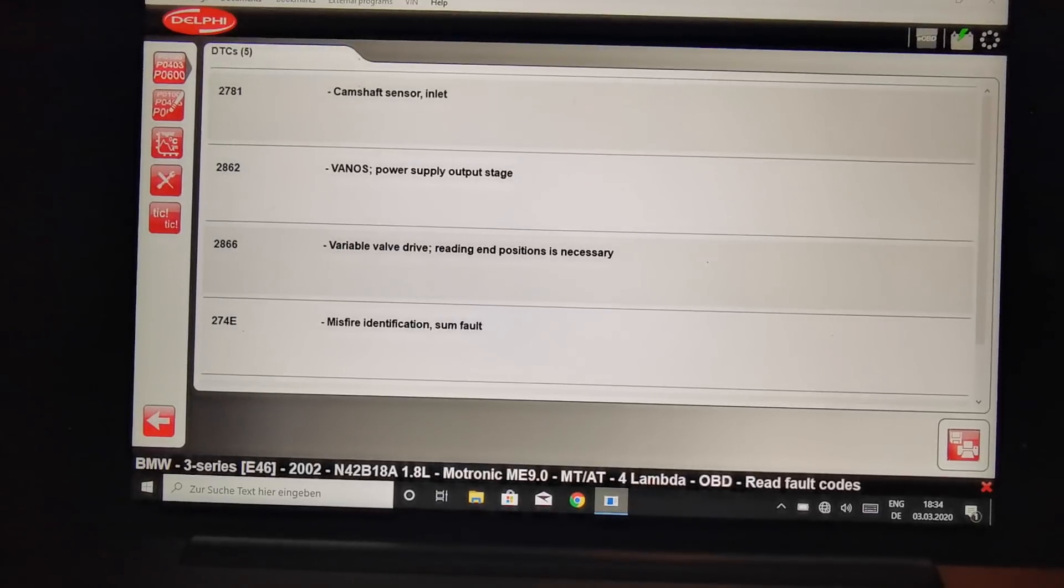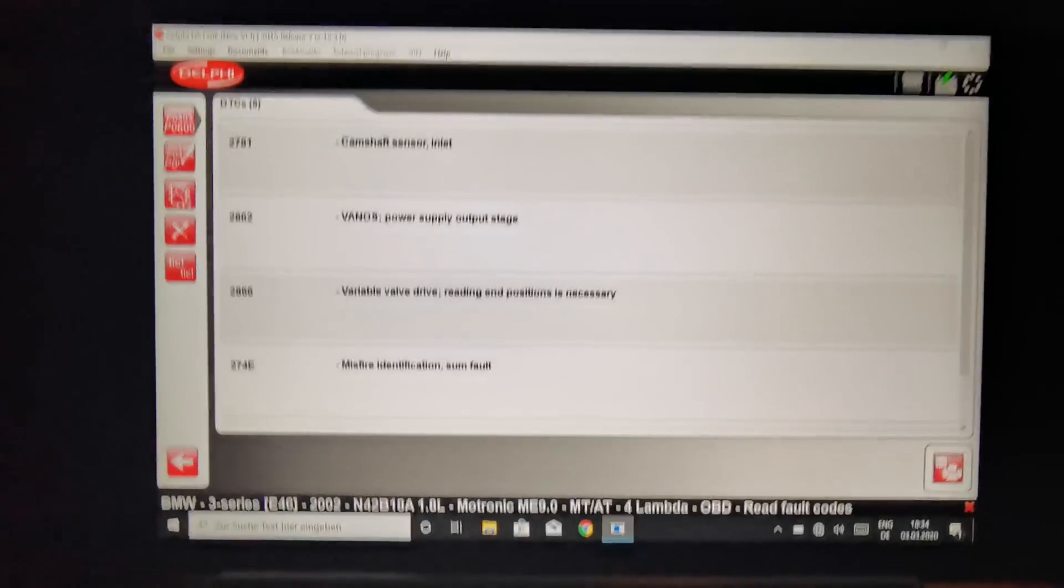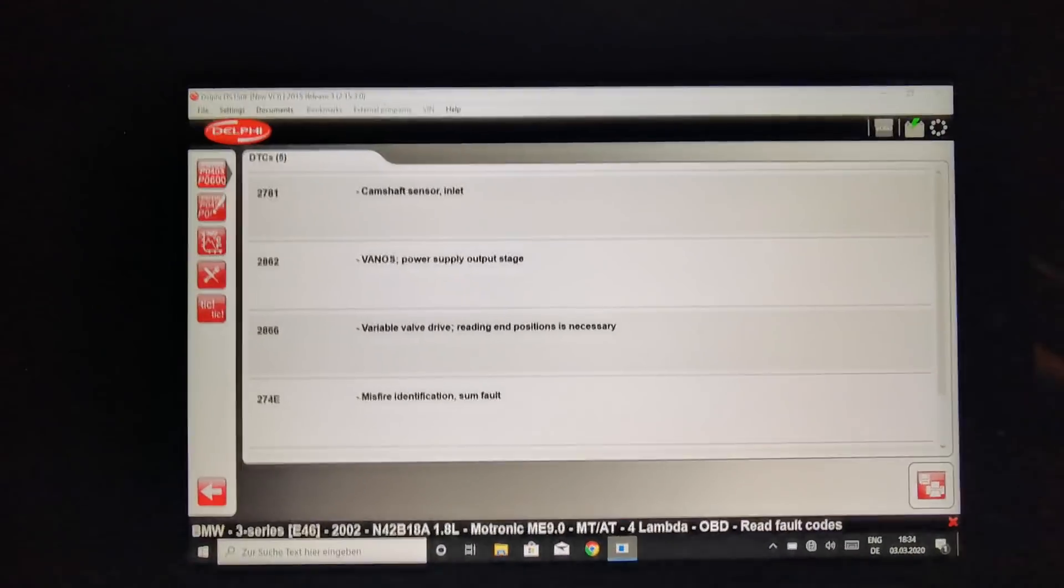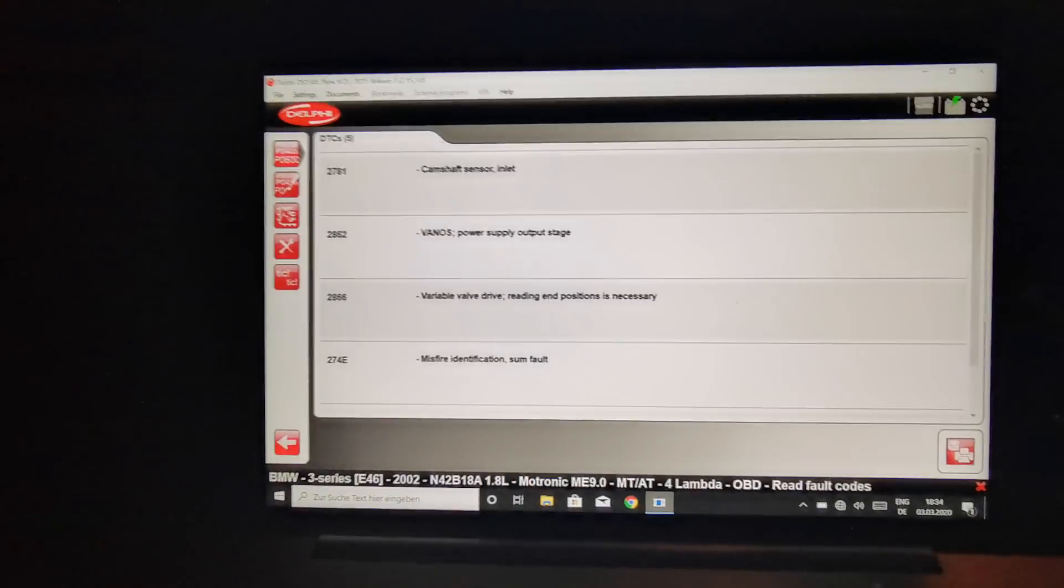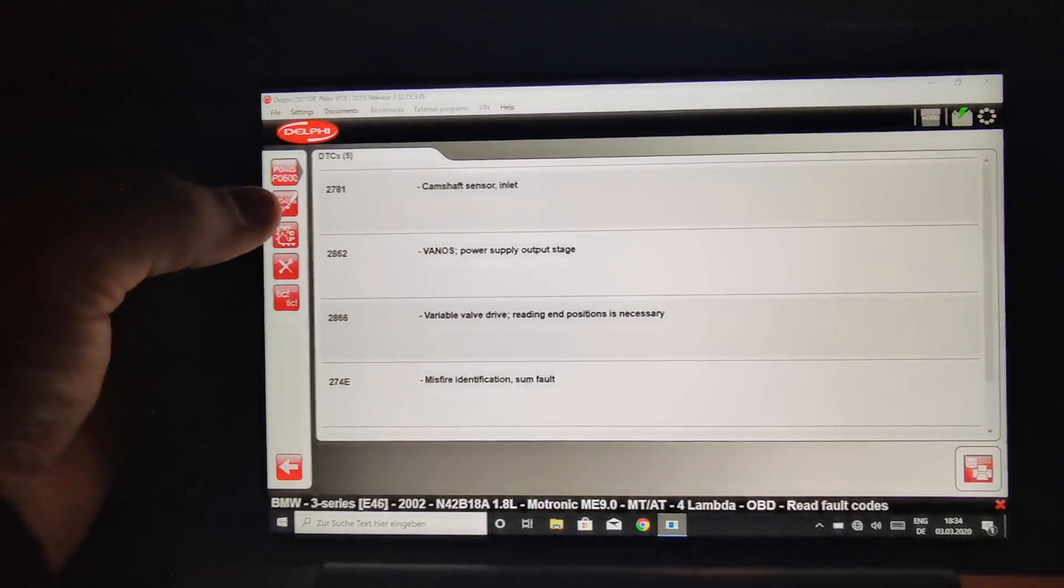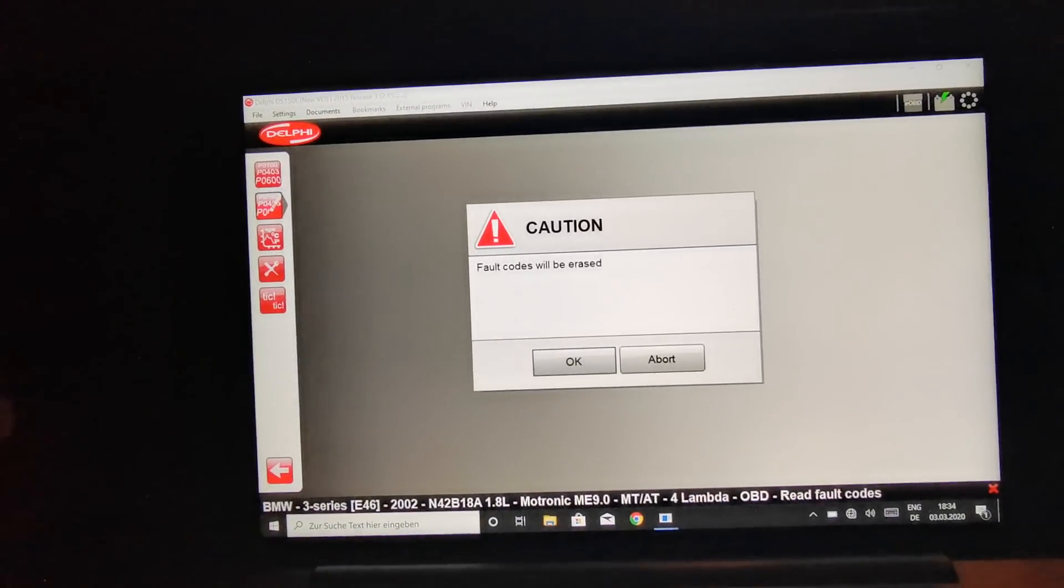And misfire identification, if you like the spark plugs, I have to check. So now let's just delete the errors.